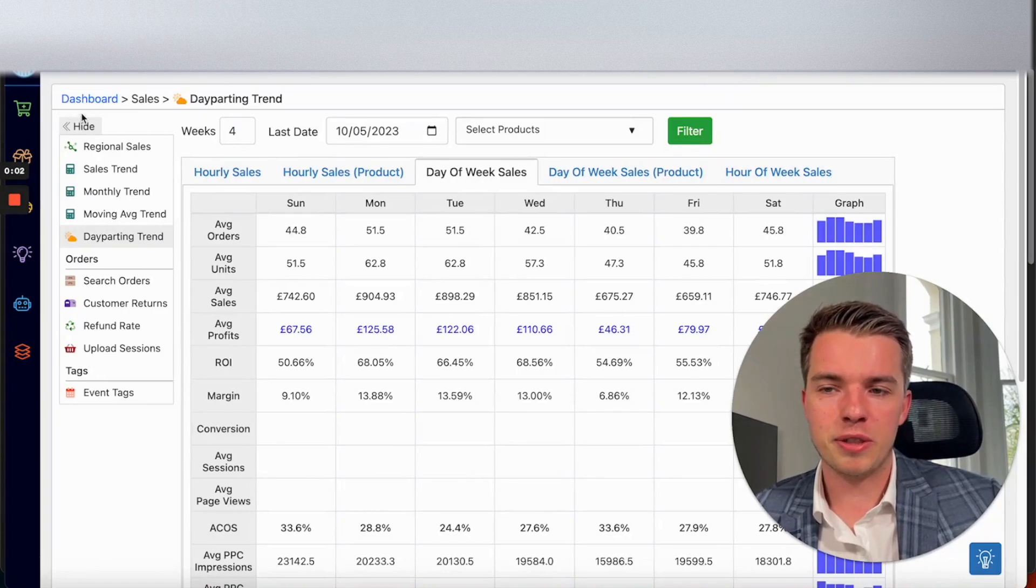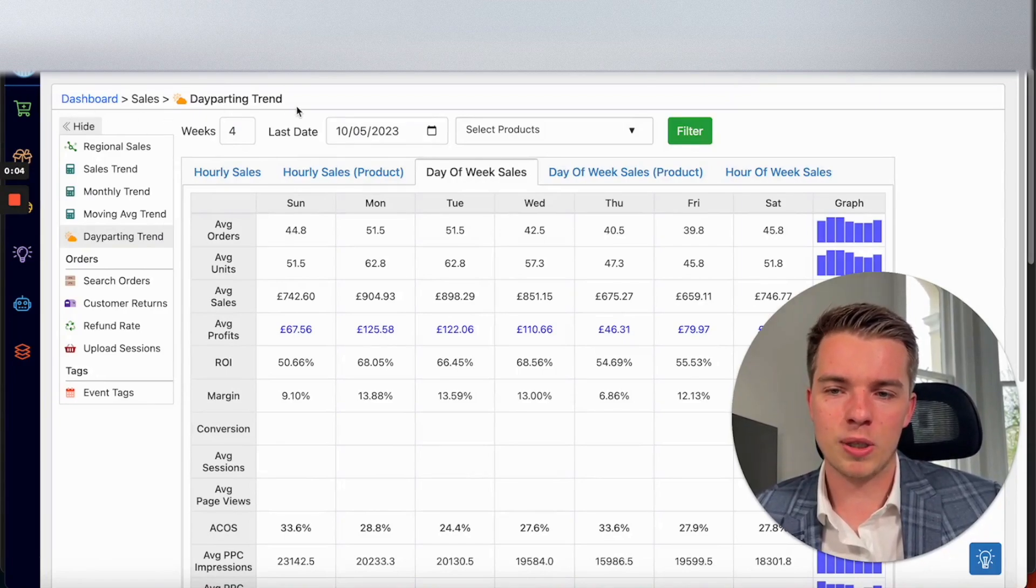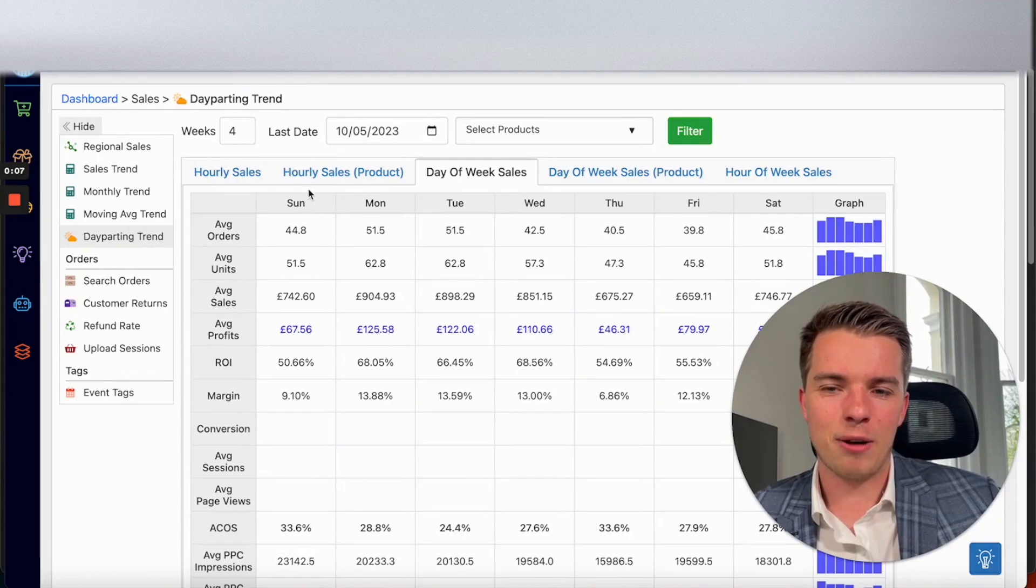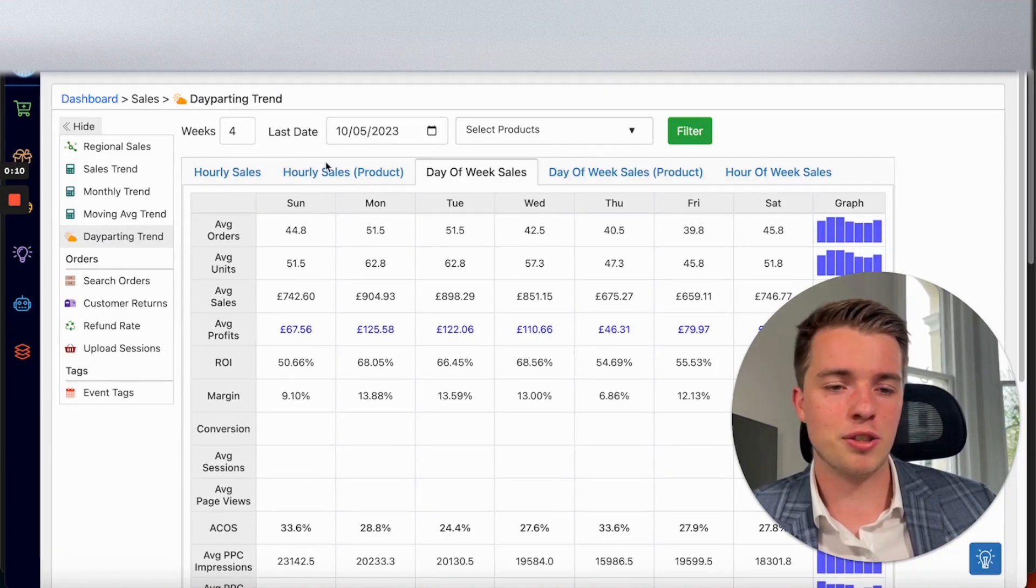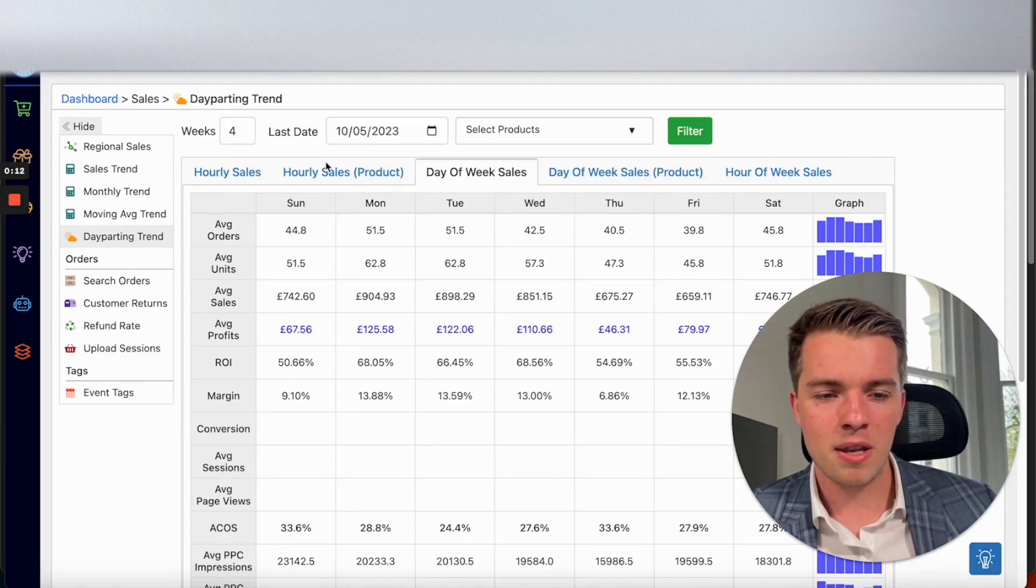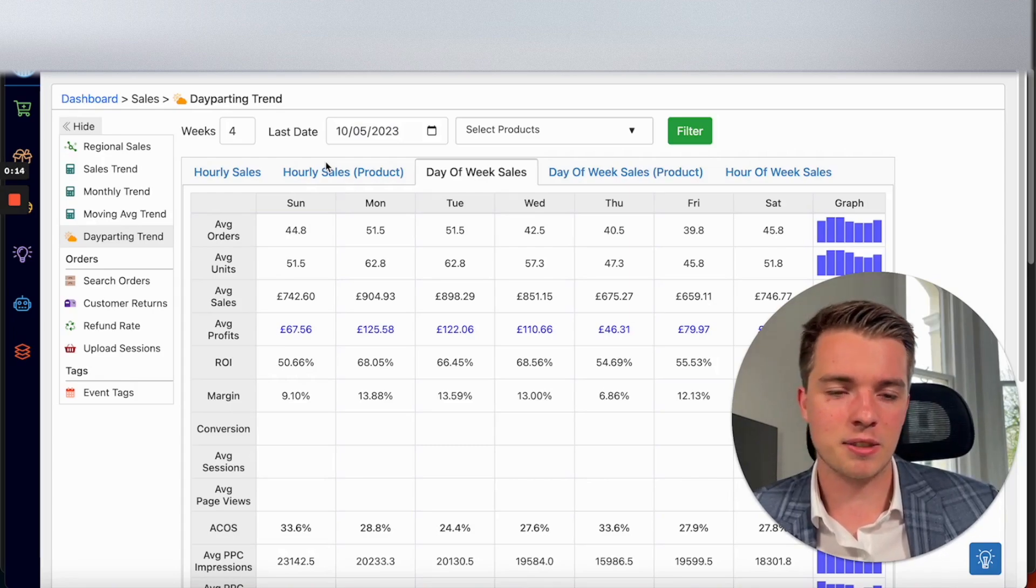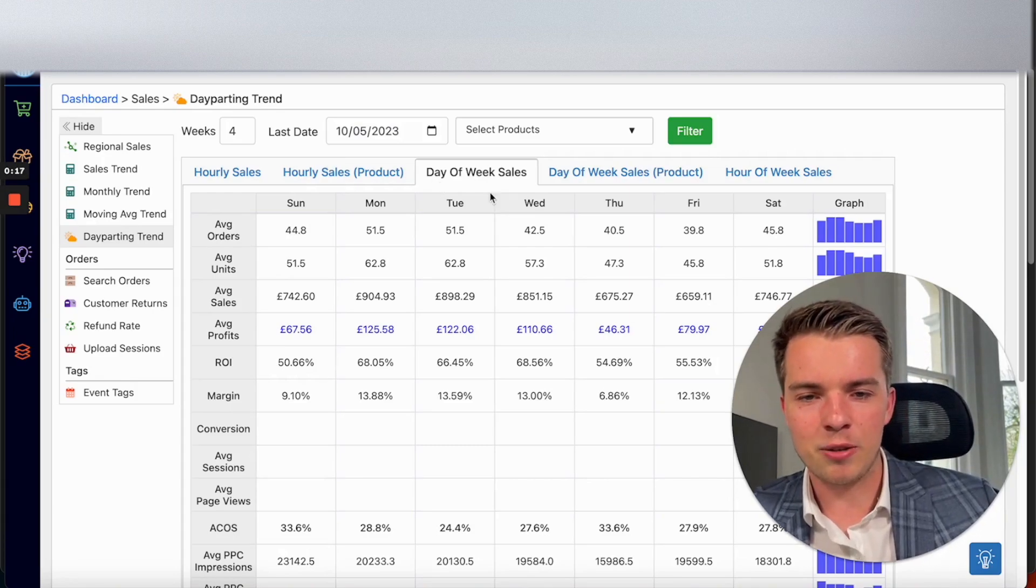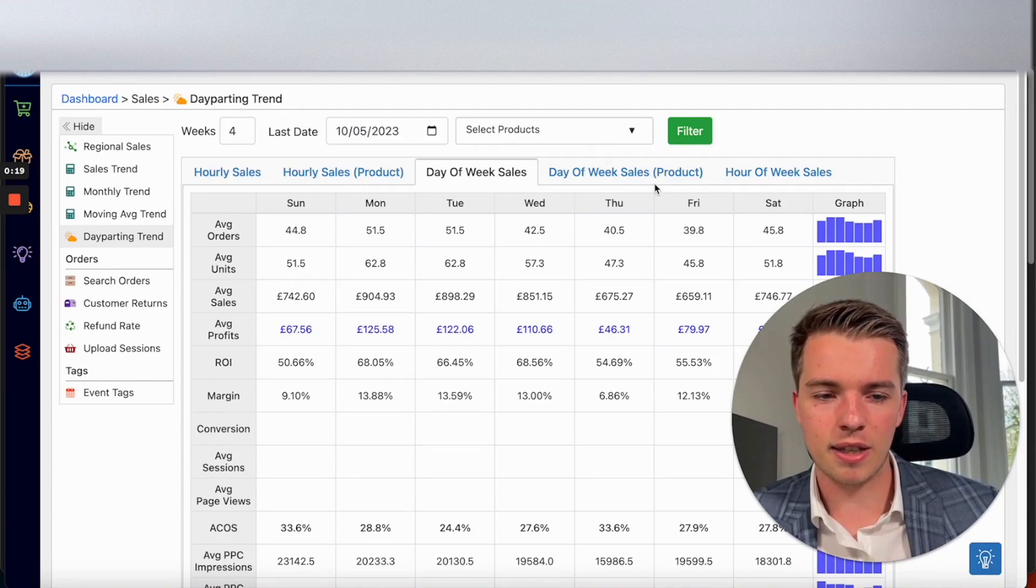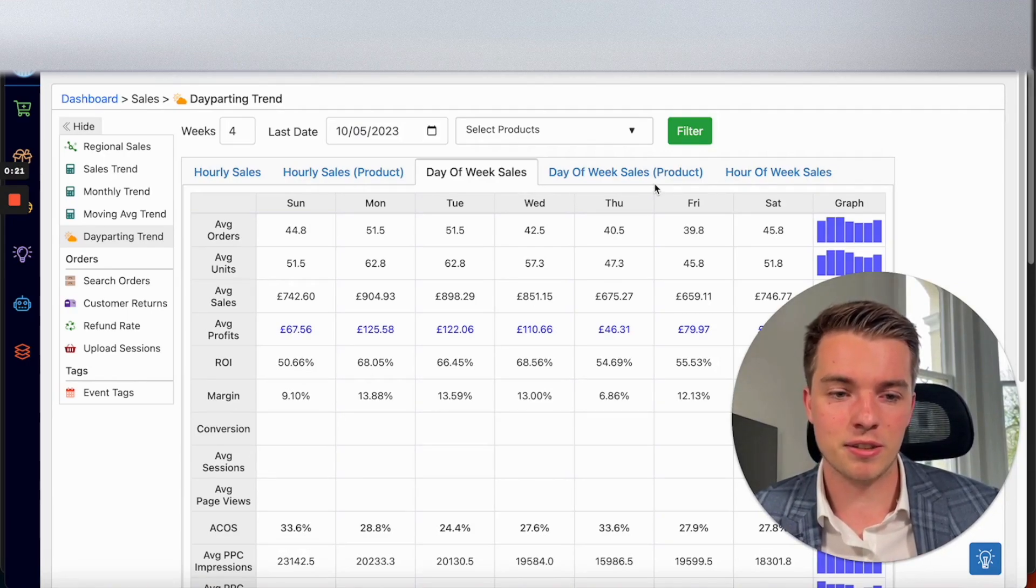You need to go to Dashboard, Sales, and Day Parting Trend. Ignore hourly sales and hourly sales by product because that's not really relevant to the daily budget rule. You can only analyze things based on the day of the week, so you want to go day of the week sales or day of the week sales per product. That's going to give you the most relevant data to setting up this rule.